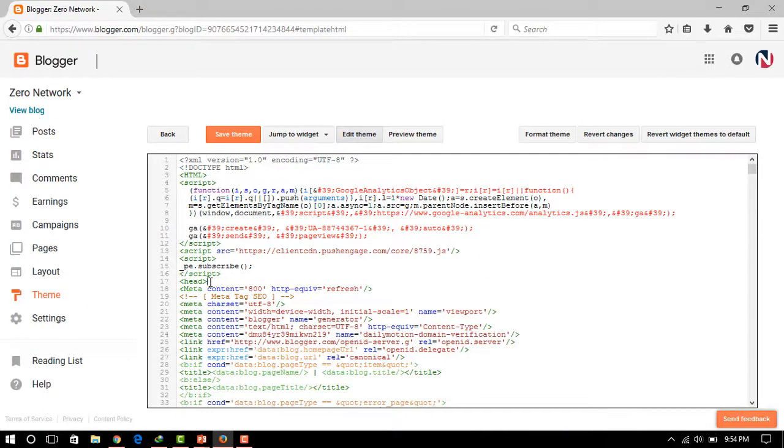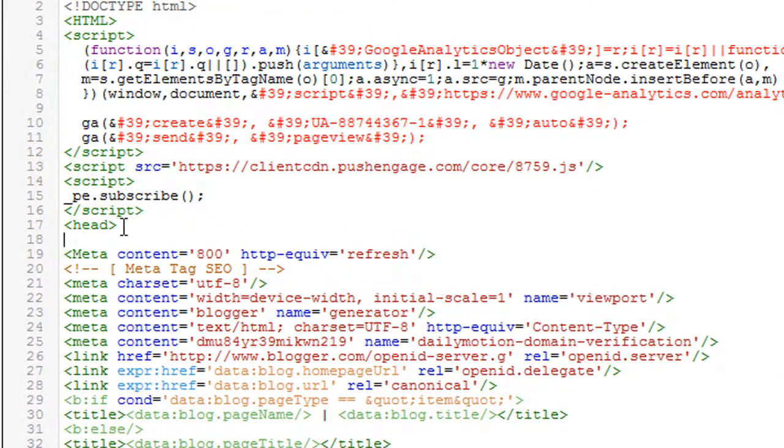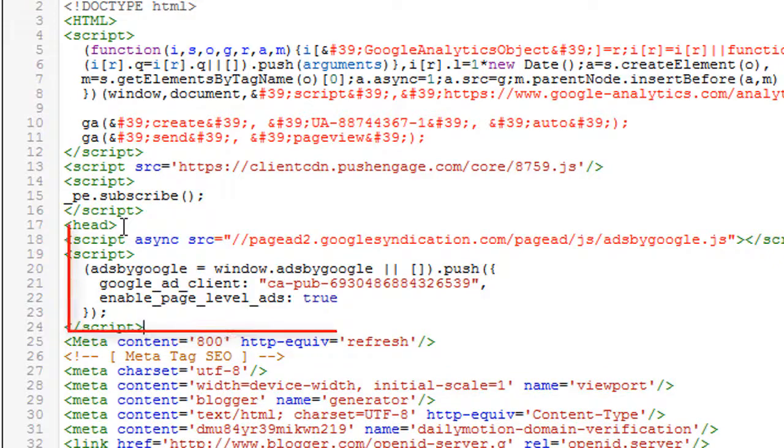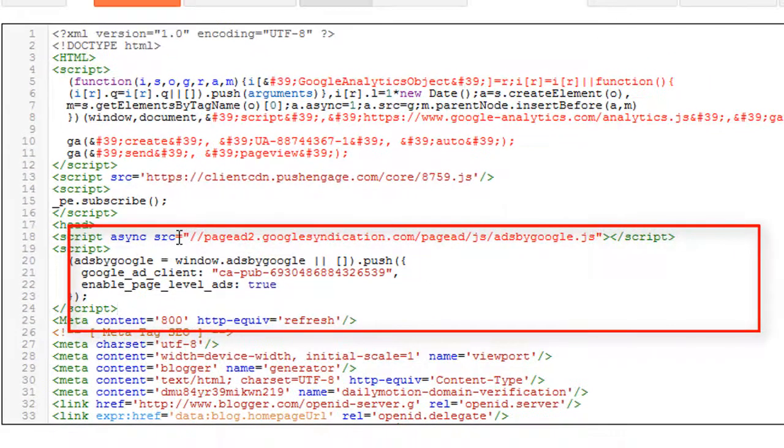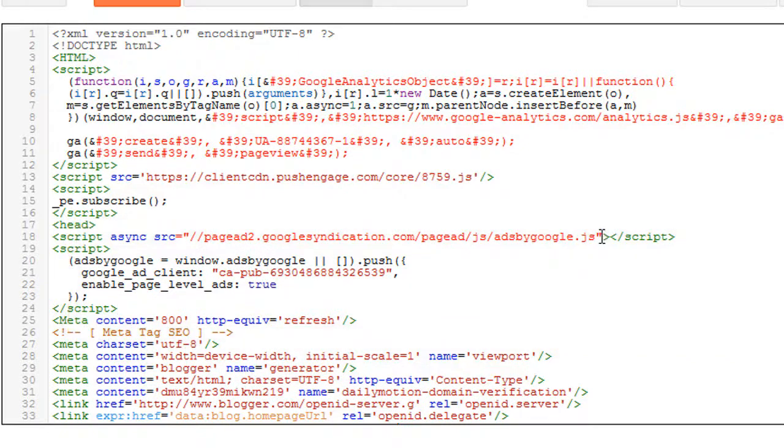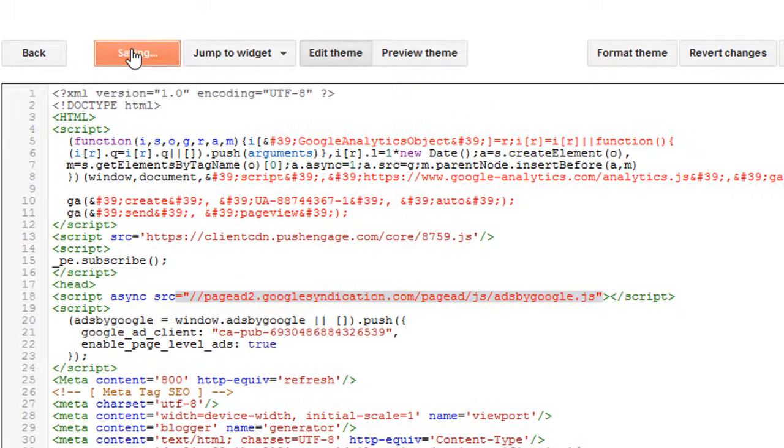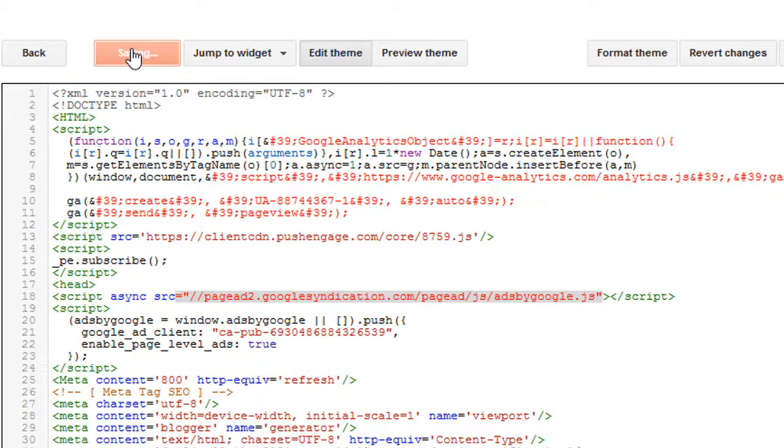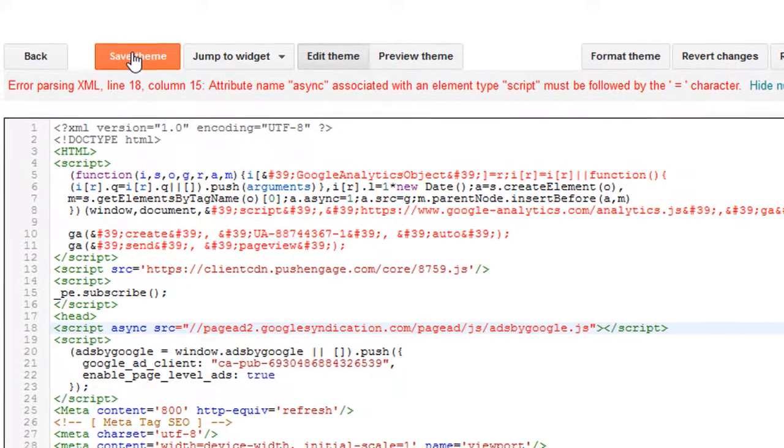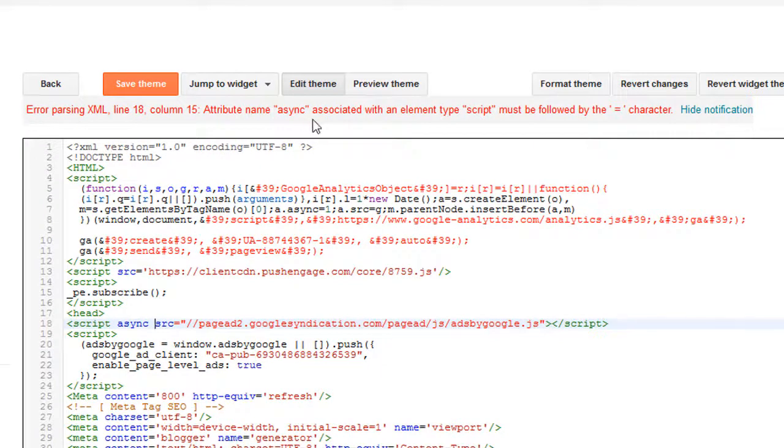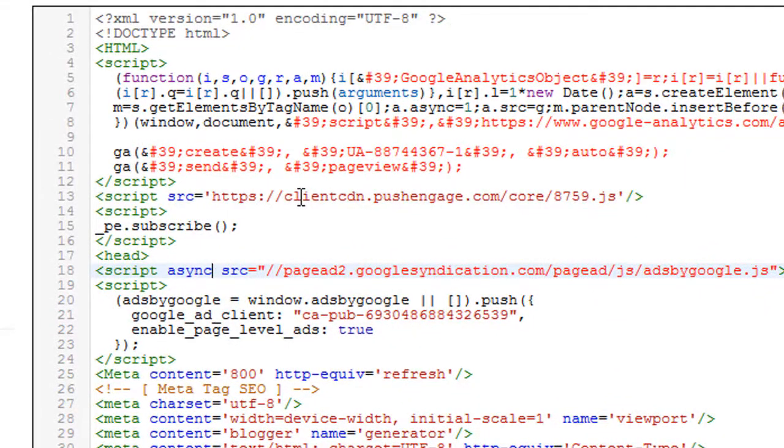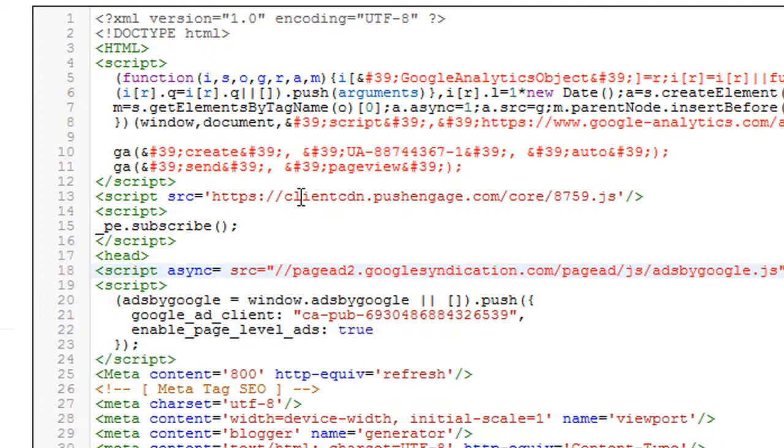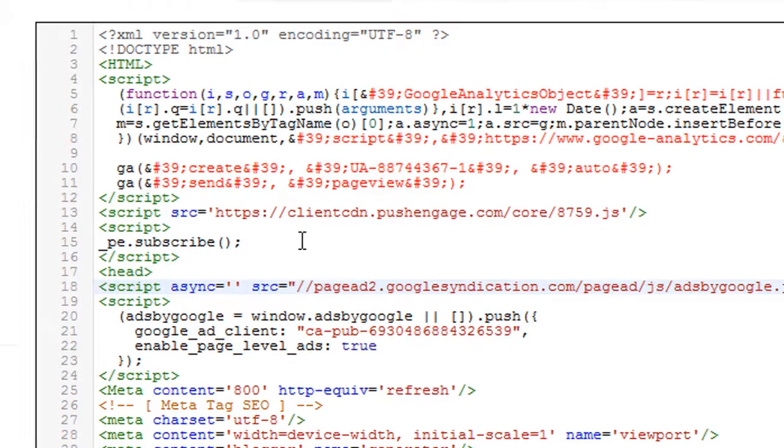Now you need to find your head tag. Below the head tag you need to paste the code. Now you can see that it is showing some error message, the red one you can see here. Now you need to save the theme. It is showing you an error message that you need to add some character to implement this code. So here I will add some character, that is equal to and the colon, it is two colons. So now it is done.